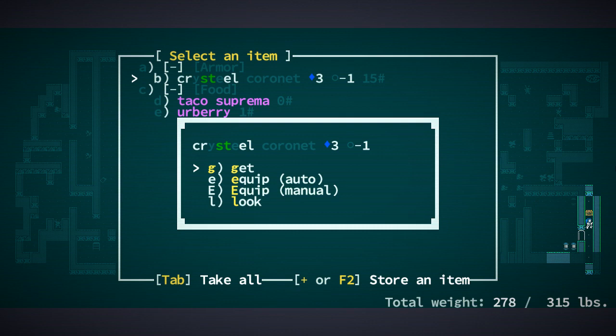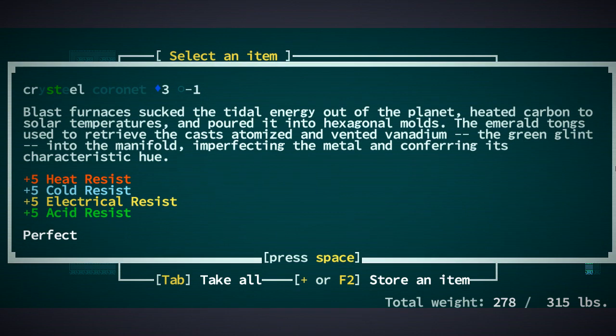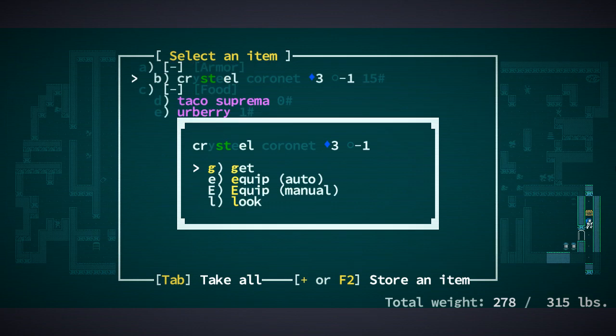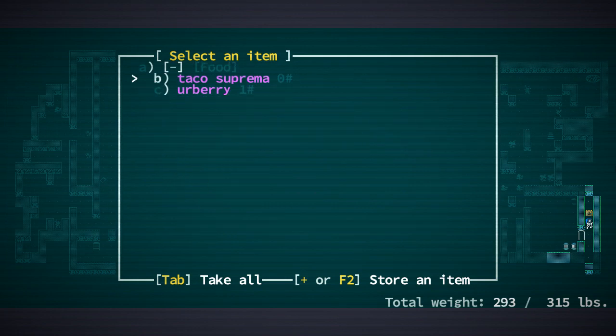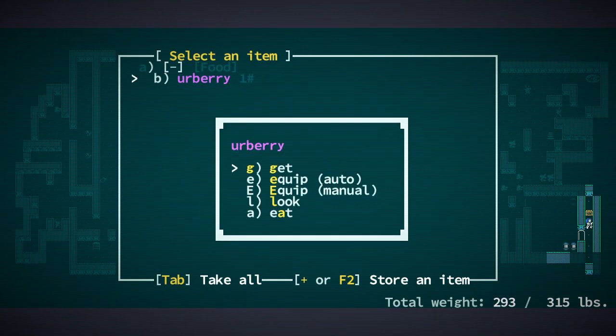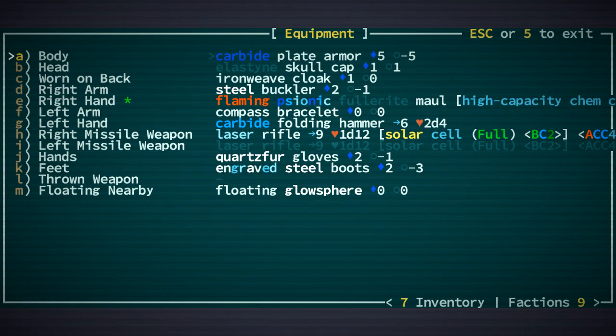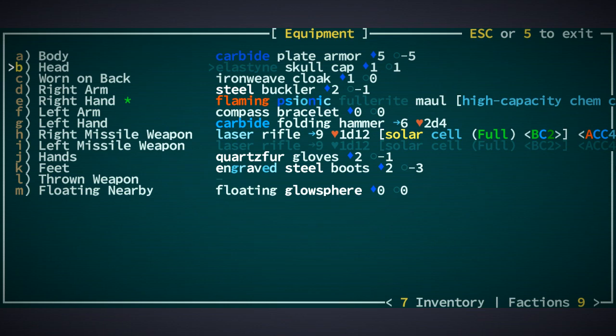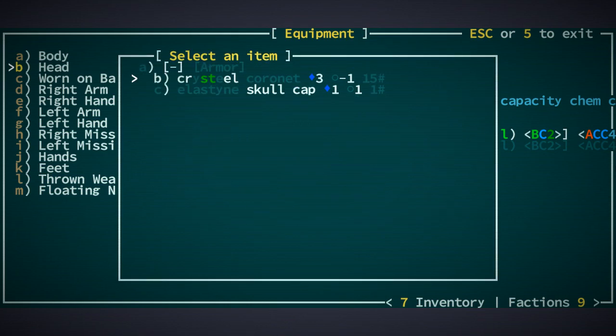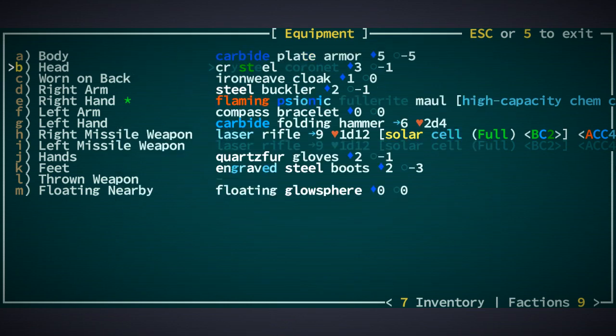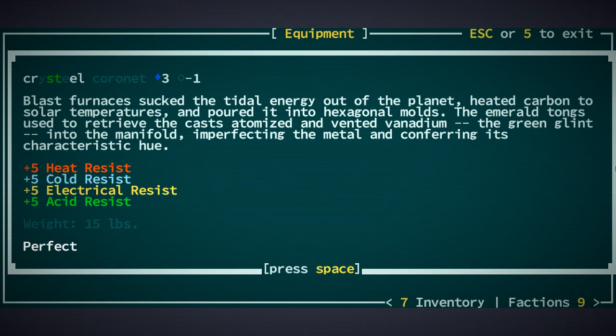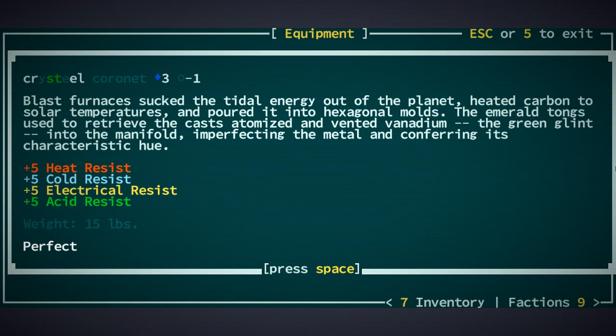Wow. A Crysteel Coronet. Is that a helmet? I think that's a helmet. Three armor minus one. Amazing. Taken Supremo Erberry. Jesus. The Last Dance Skull Cup. Yes indeed. This is good. It gives us resistances. And, yeah. Wow. This is a good one. This is a good dungeon so far.